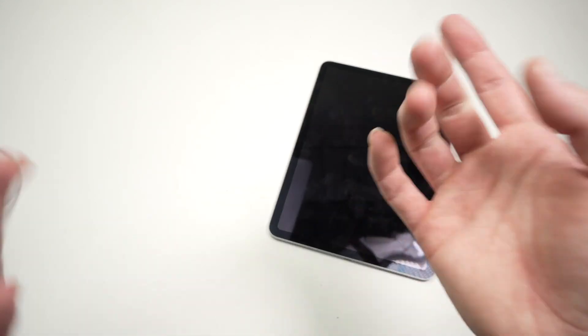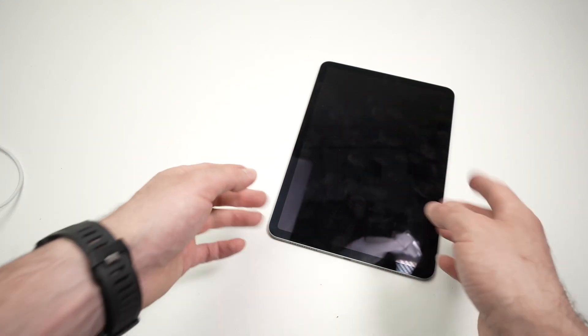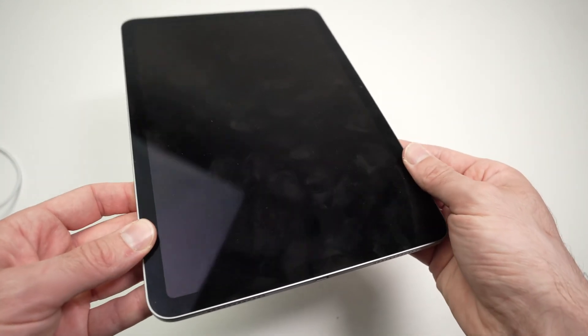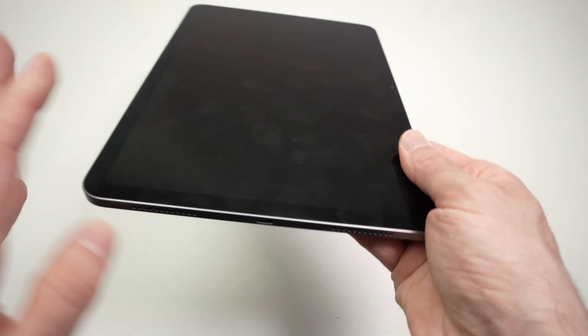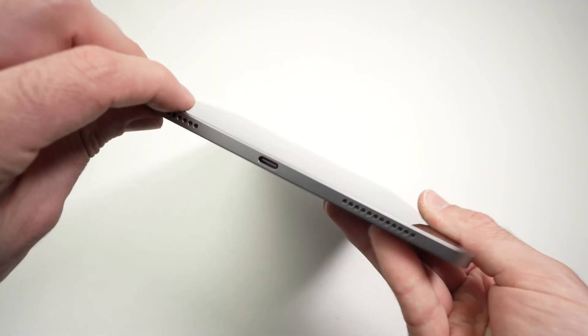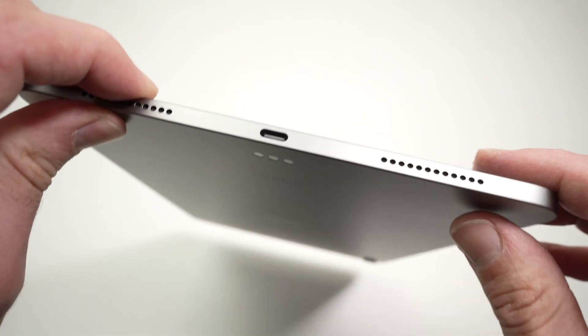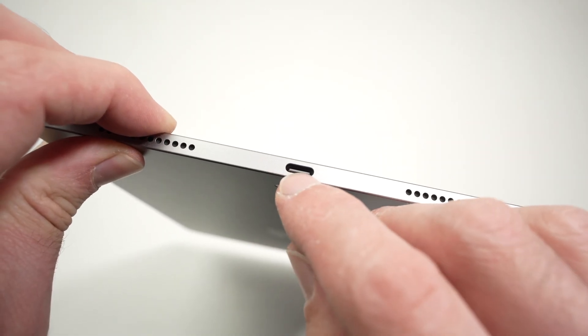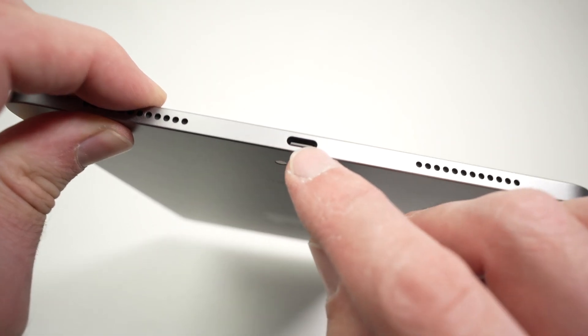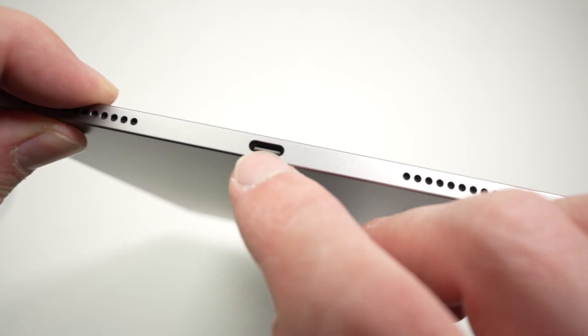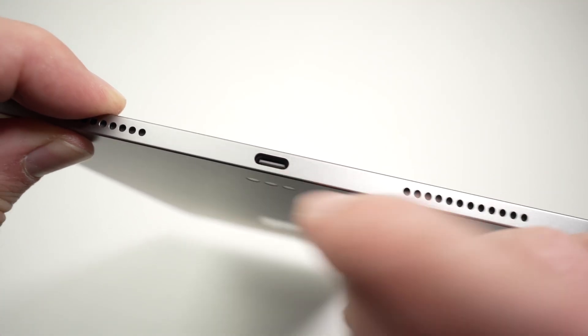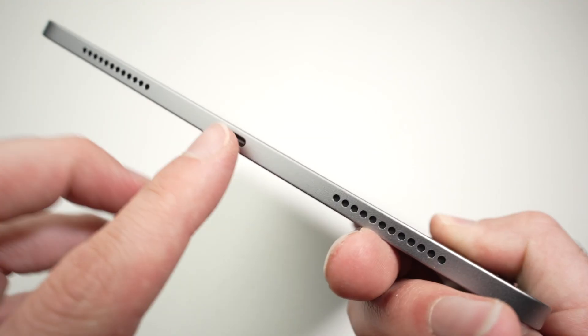But what if this wasn't the problem with your iPad not charging? Well another problem that may arise is that there could be some lint, some dust or even some dirt trapped into the charging port of your iPad.